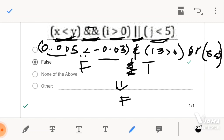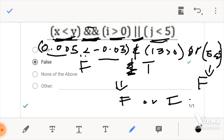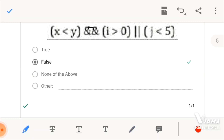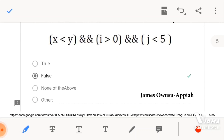And we know that 5 is not less than 5 — they are actually the same — so this would also give us a false. So F OR F would give us an F, which is false. So false is our answer here. Let's move on to the next one.